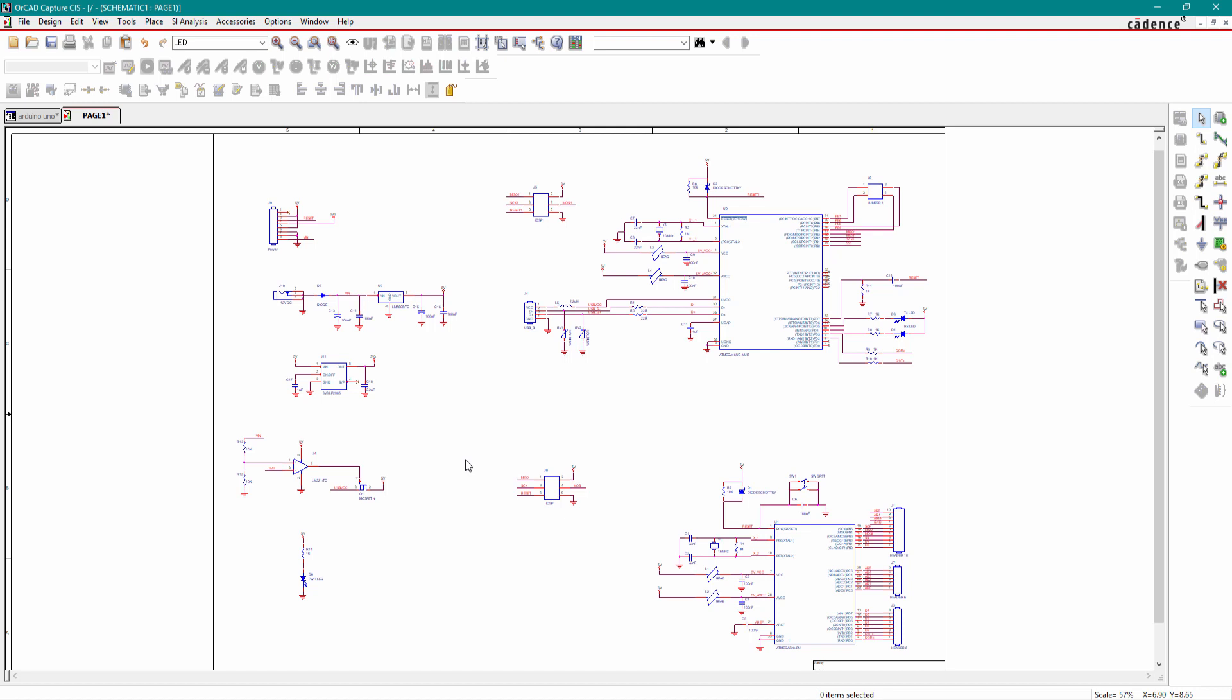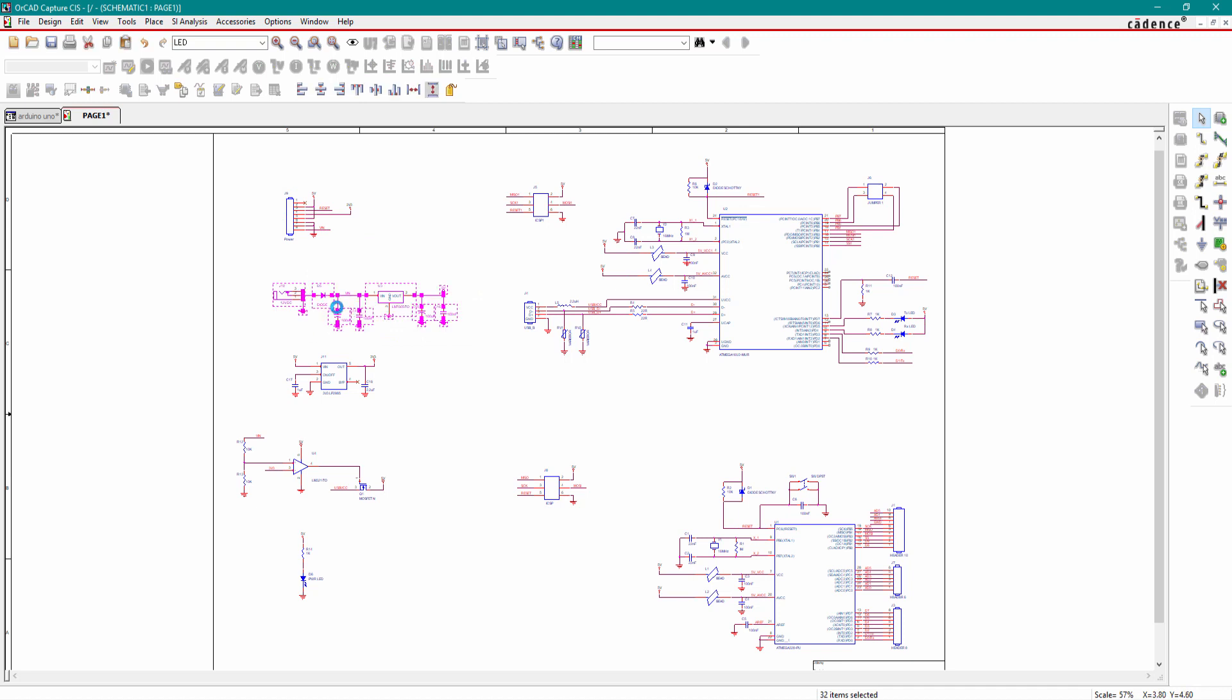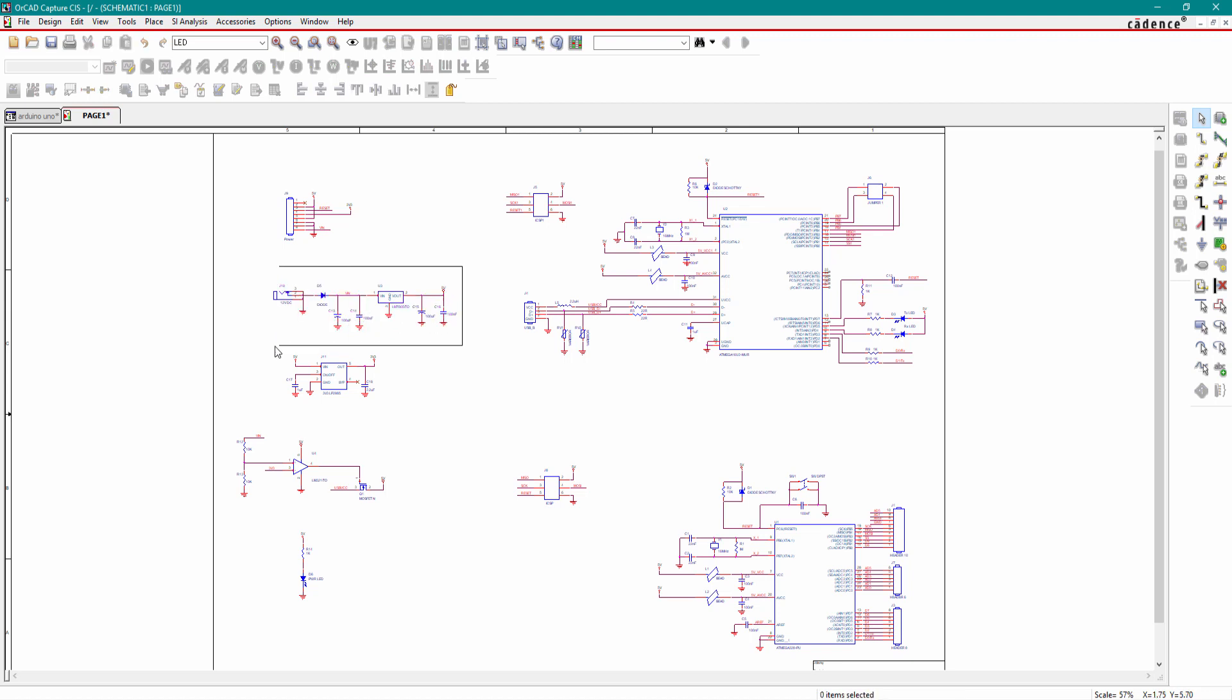We will annotate and rearrange all the components so that if you design your schematic, other people can easily read it. First, we will rearrange all the components. I will place all the power circuit to the left hand side and our microcontroller to the right hand side.